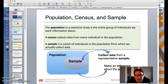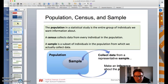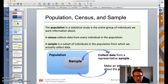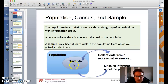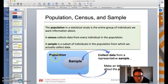So let's talk about it. Population is the entire group of individuals we want information about. A census collects data from every single individual. A sample is where we take a subset of the individuals in the population from which we actually collect data. As we can follow the flowchart here, sometimes it's just not possible to collect everything from a population, so we take a sample, collect data from that sample, and then make an inference and generalize the results to the population.